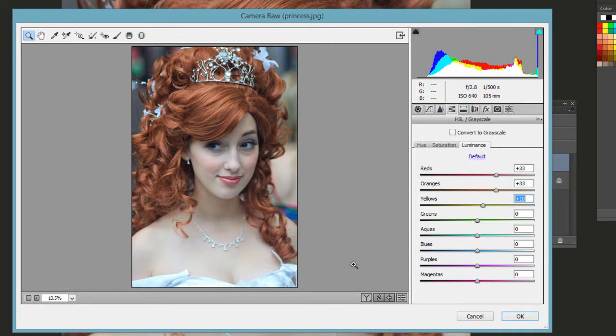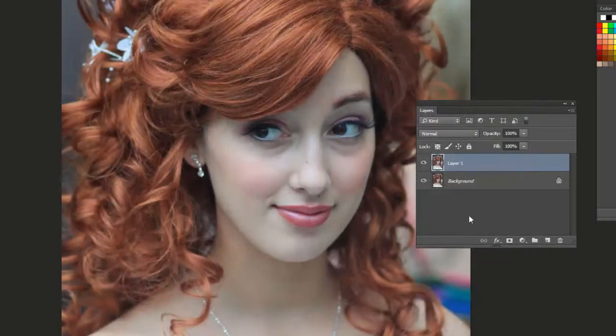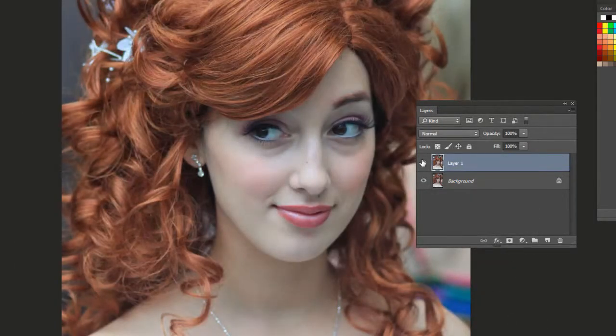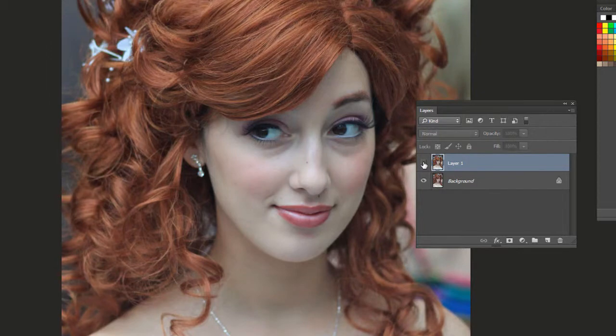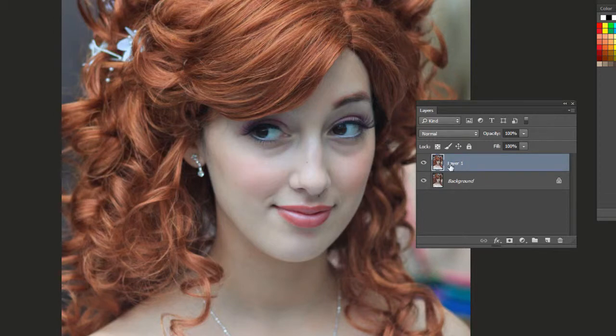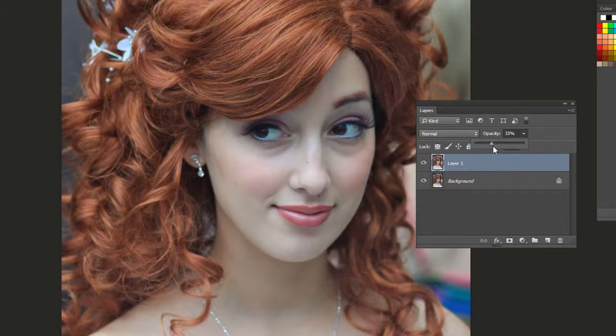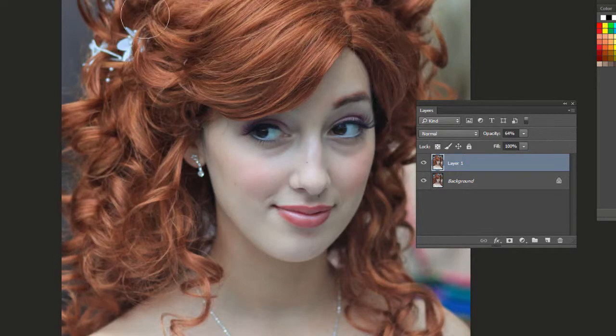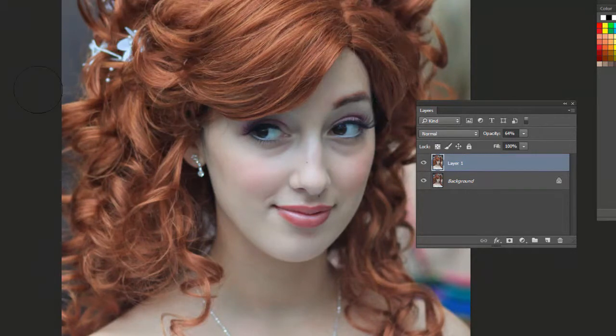It's meant to be subtle, so I'm going to hit OK. Here's before, and then here's after. If you think it's too strong after the fact, this is why I work on a duplicated layer, we can just change the opacity there to make it more subtle. And that's how you make colors pop in the Camera Raw Filter.